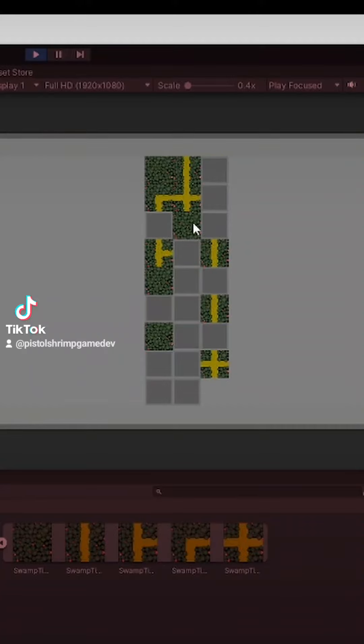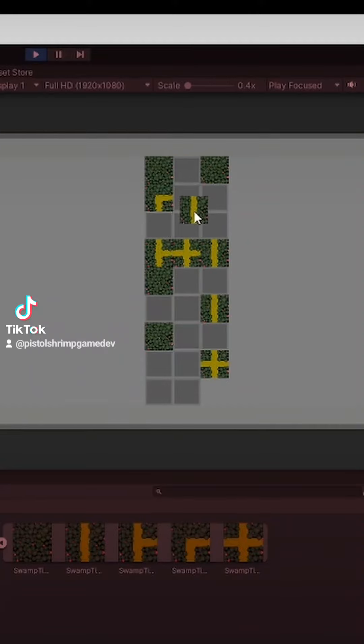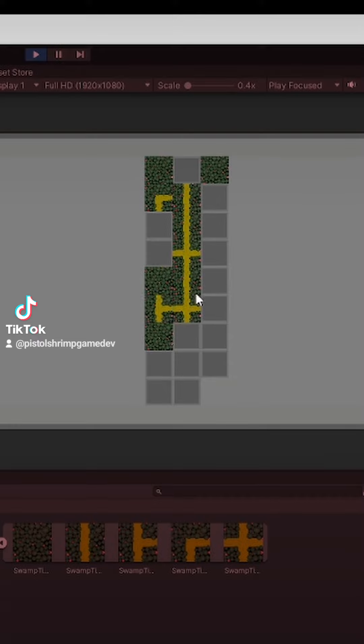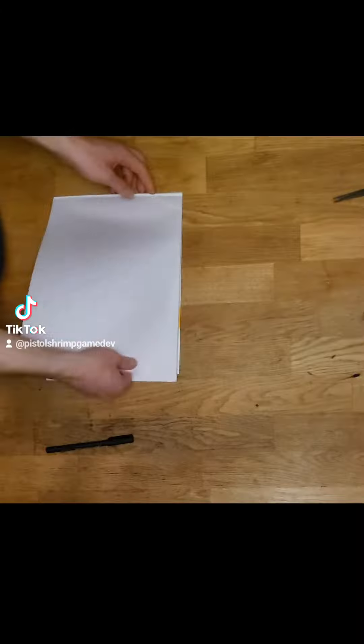Hello everyone, welcome back to Pistol Shrimp Games. Today I'm going to talk over how I came up with the design for the map in my new game, Wizard Shrimp, and how I'm going to allow the player to choose their path through the areas.